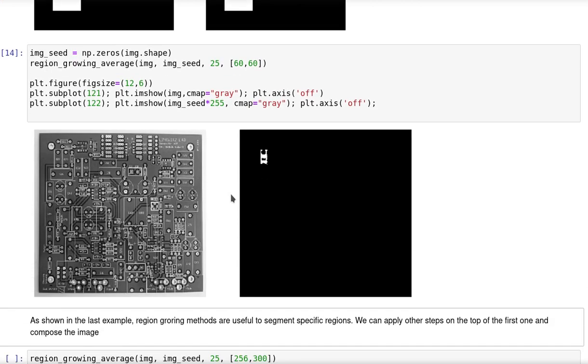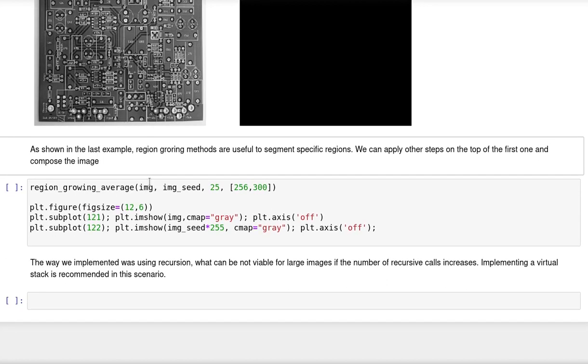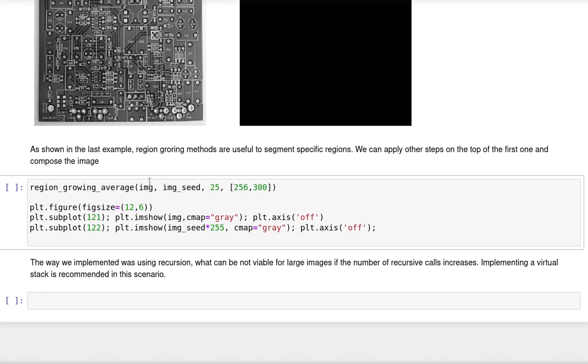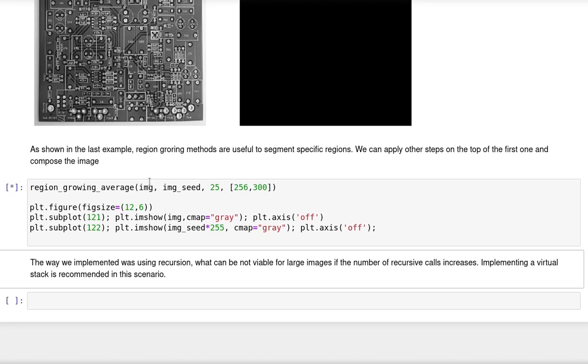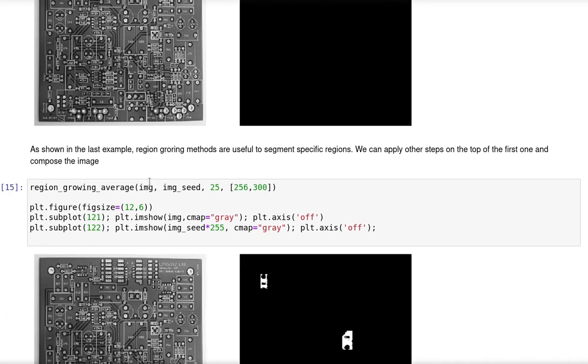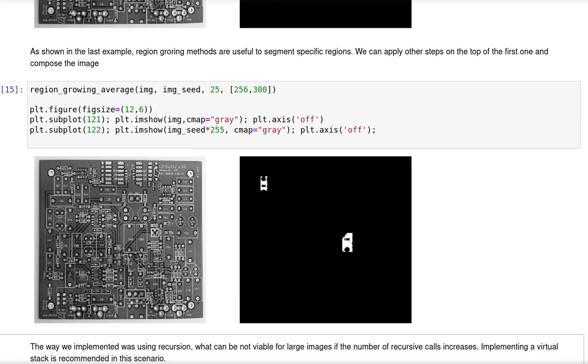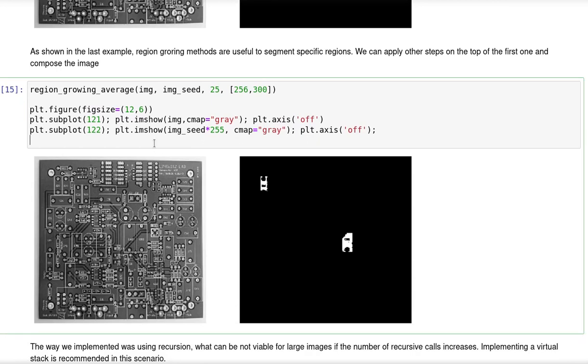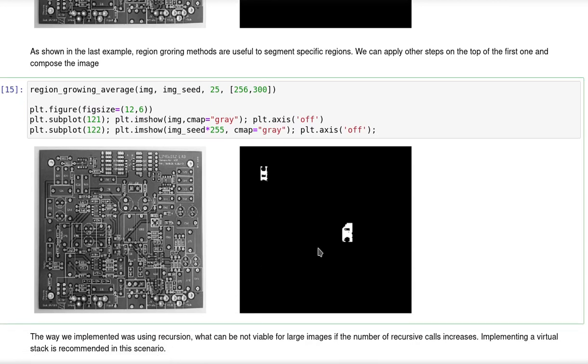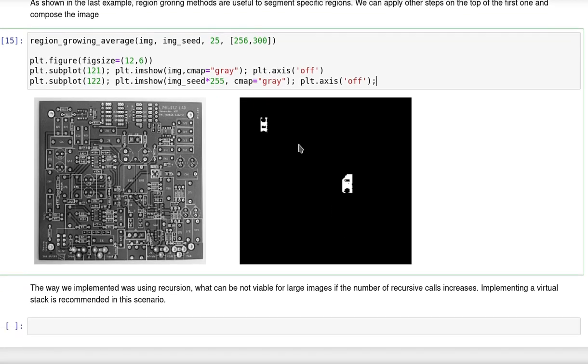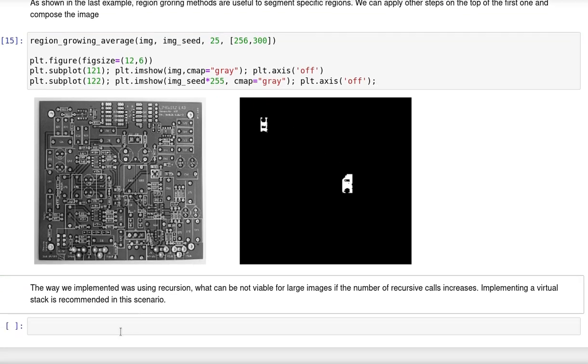I'm using the same algorithm, but now for a real image, the board image. As you can see here, we could segment only a small fraction of that image. So it is useful to segment specific regions. I continue using that, but now the seed is defined somewhere else in the image, and then I'm able to detect specific parts of the image.